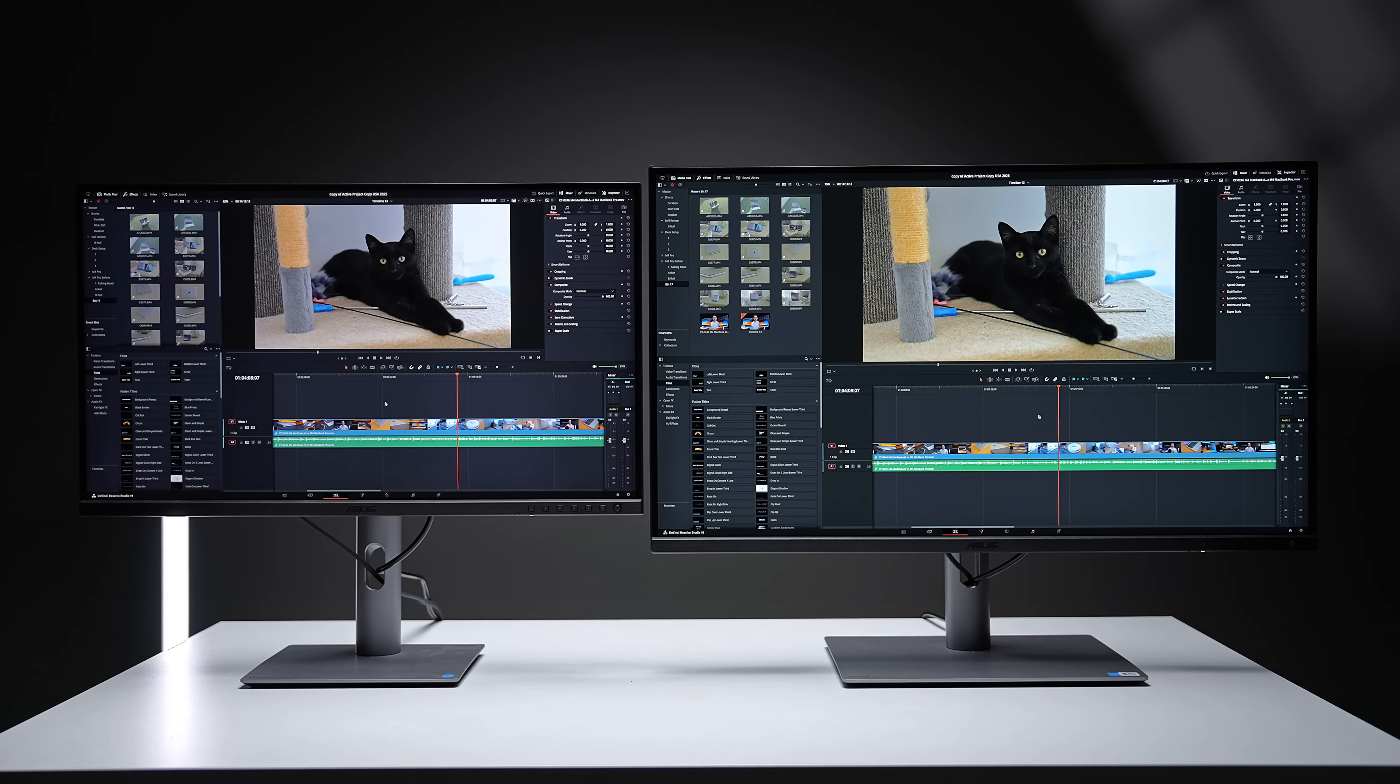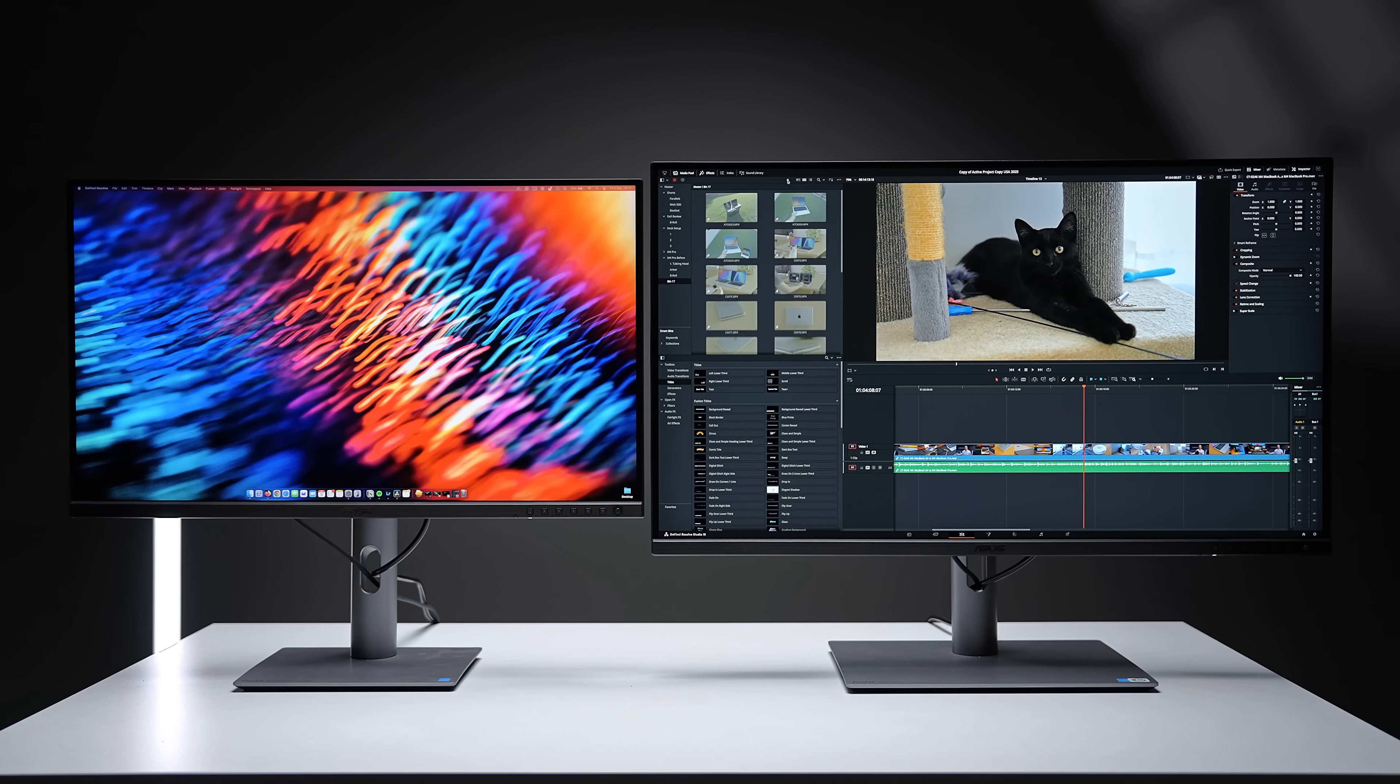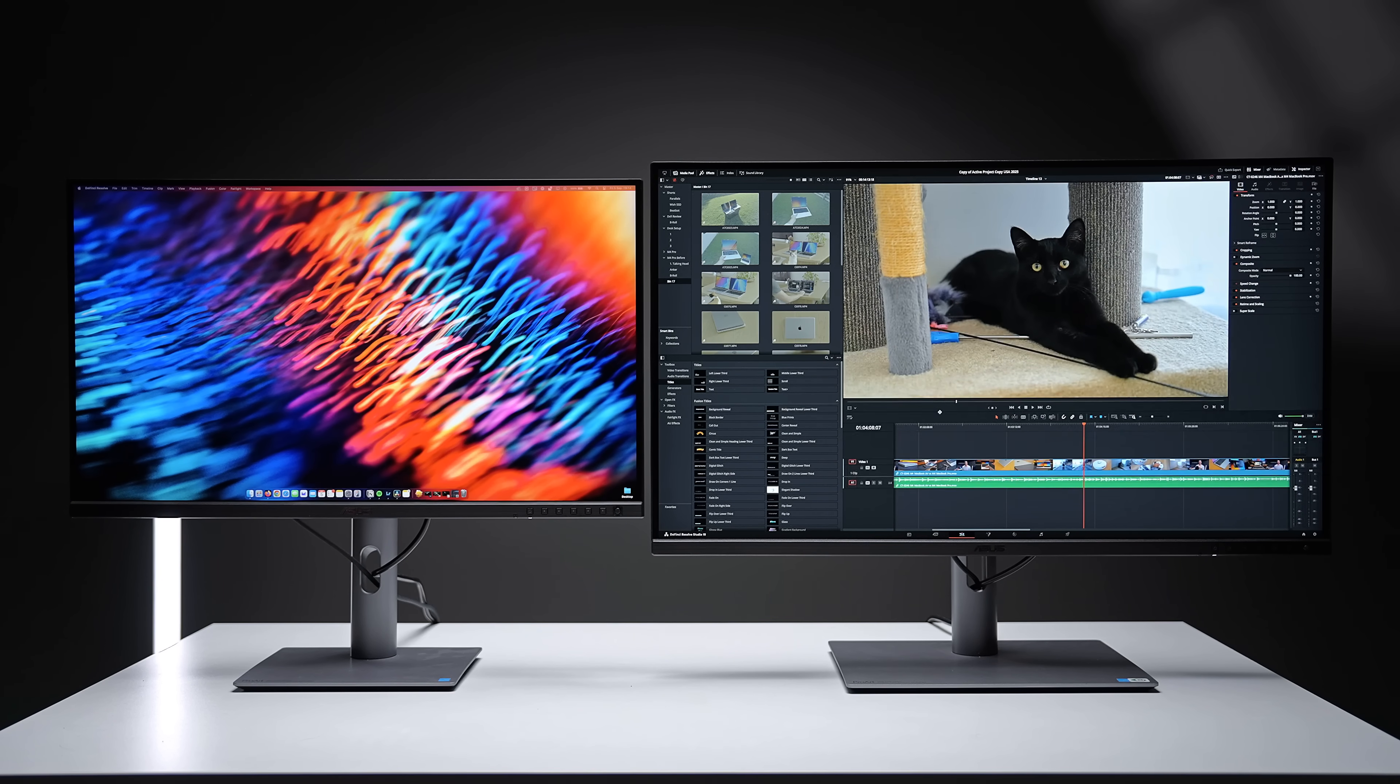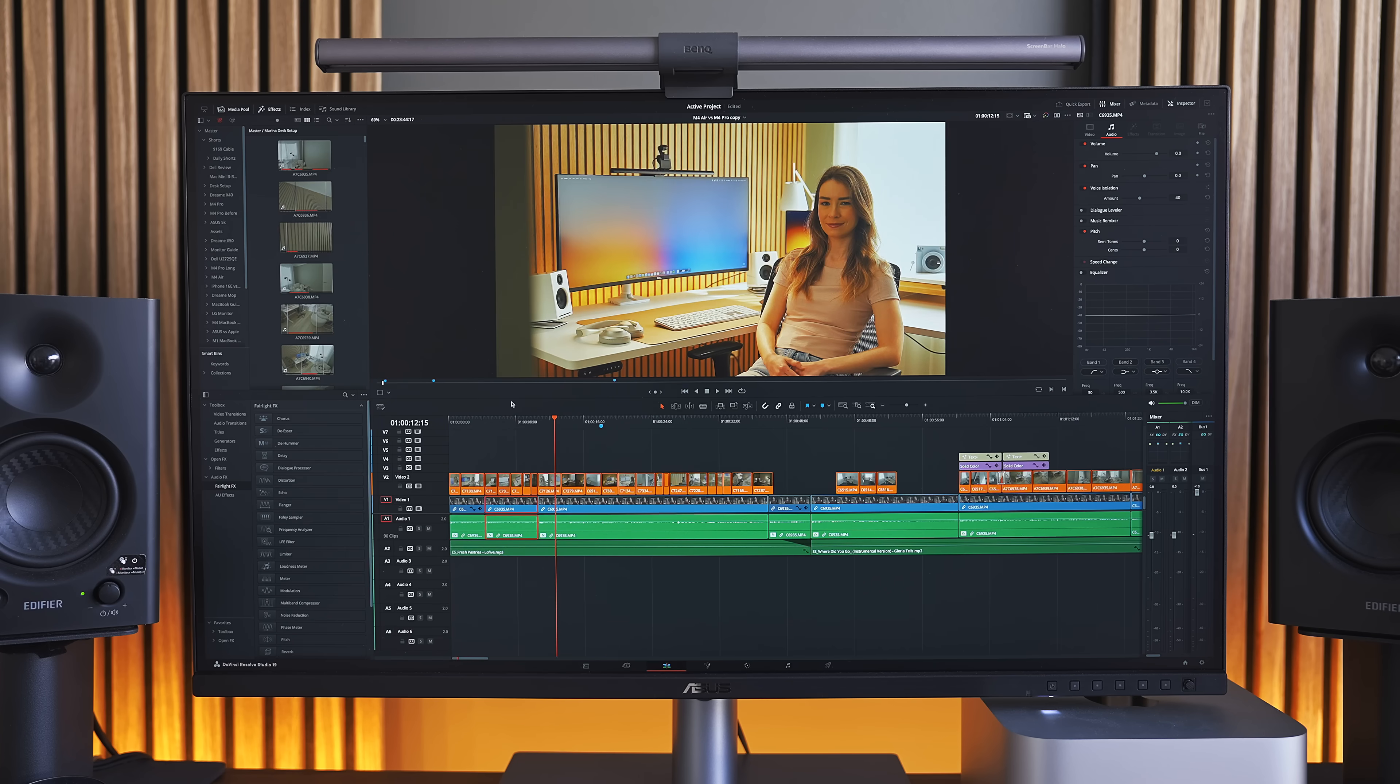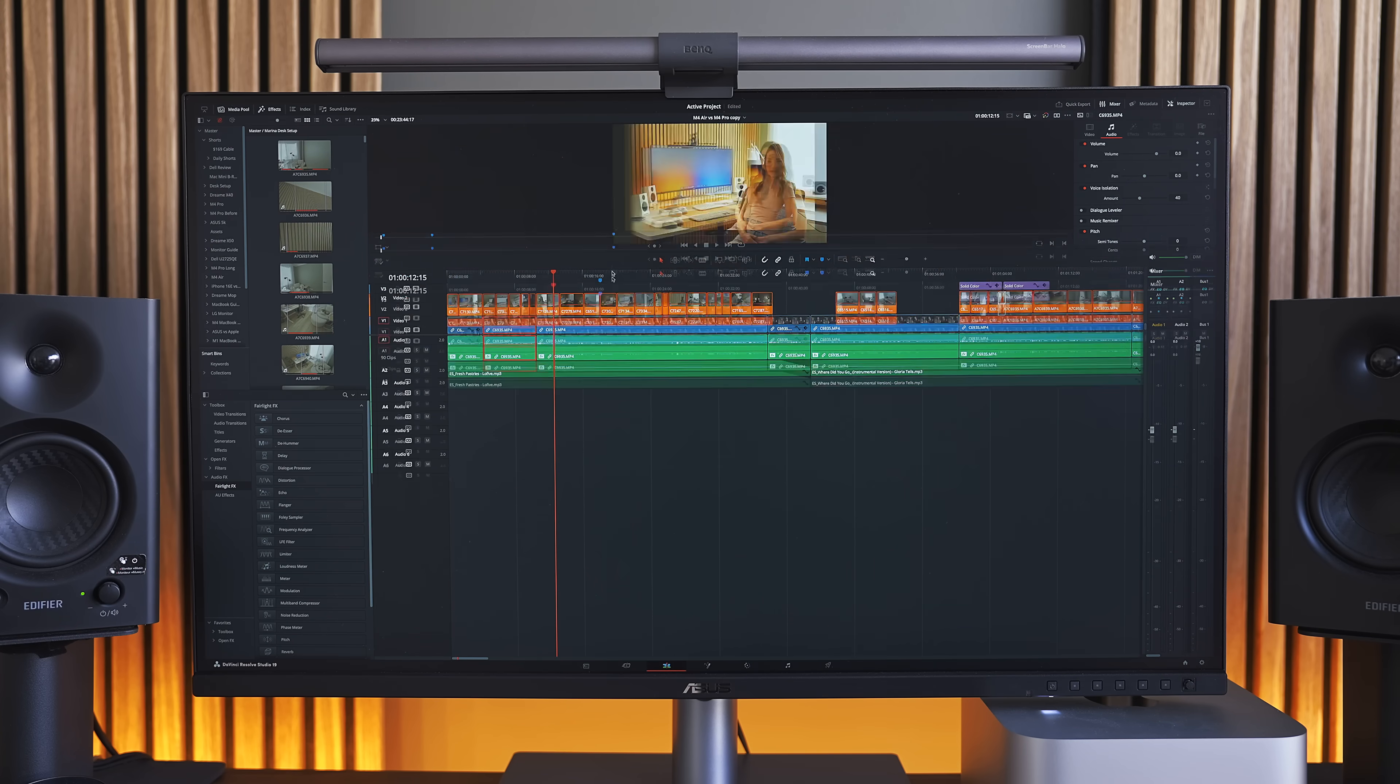You can kind of see this extra space in this example. The 27-inch ProArt monitor is on the left, and I have the exact same app open. The 32-inch just feels more spacious, and I have more control over which areas I want to resize and make easier to see.